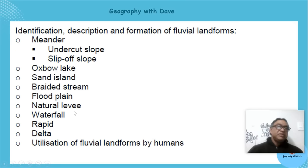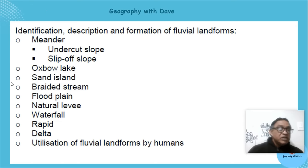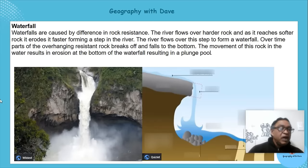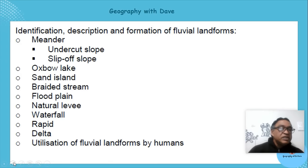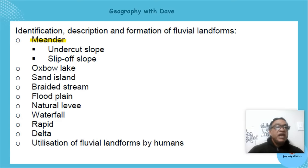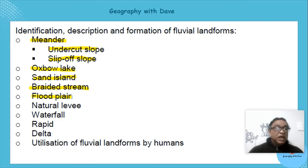We're going to identify and describe the following landforms: meanders, the undercut slope, the slip-off slope, the oxbow lake, the sand island, the braided stream, the floodplain, the natural levee, the waterfall, the rapid, and the delta.